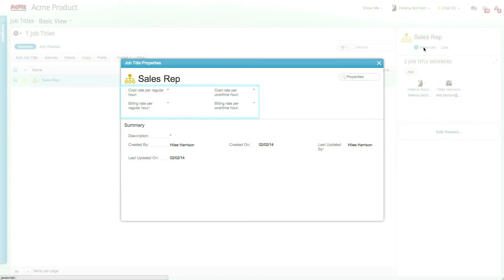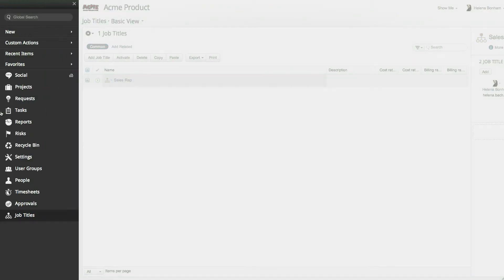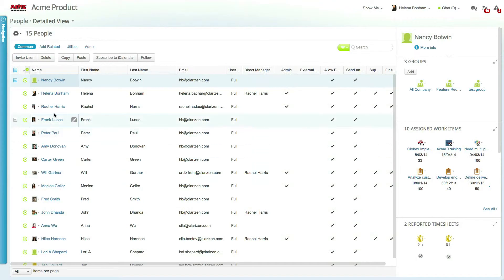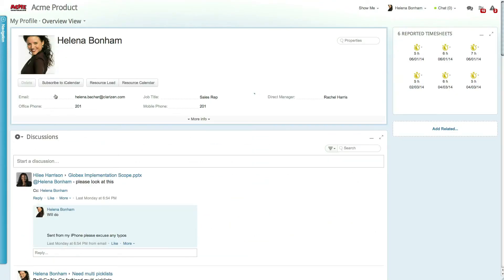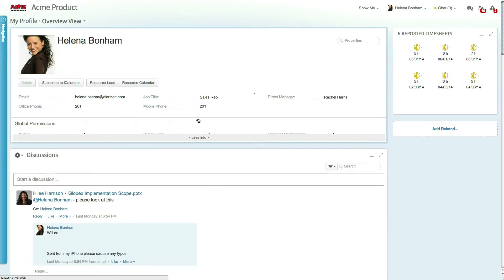Clarizen even gives you the ability to override settings on a user level. Let's go to the People module from the Navigation panel and click to drill down to a user and their property card.